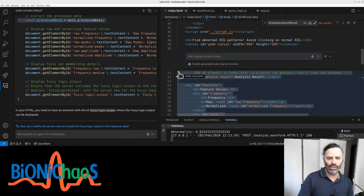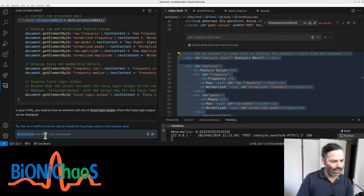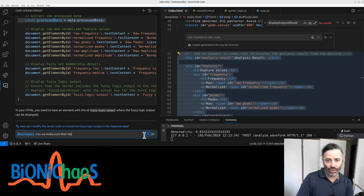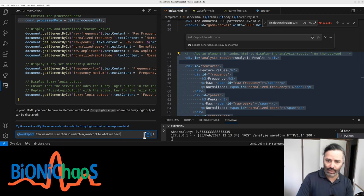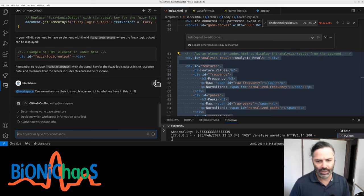Can we make sure the IDs match in JavaScript to what we have in this HTML? Should have been obvious but it's not actually looking at the code.